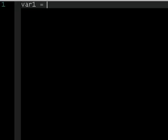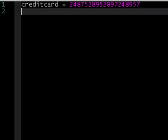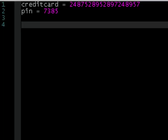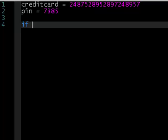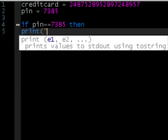To show you how they work, I'm going to show you OR first. We're just going to set up a simple if statement. Let's say credit card equals this random number, and then PIN equals another value. So we have a credit card and a PIN. And let's just say: if PIN equals equals 7385, then print access allowed. End.